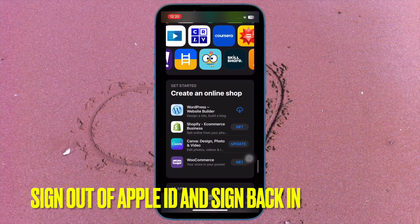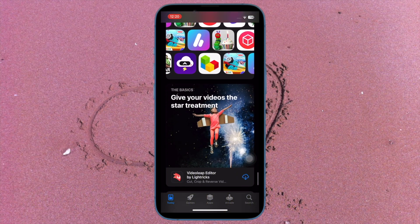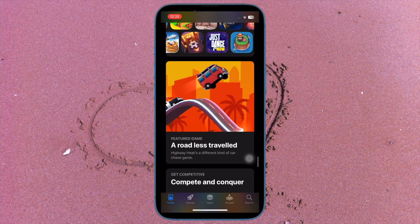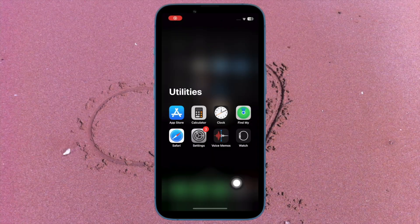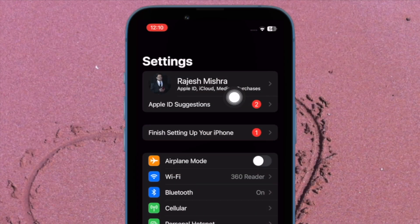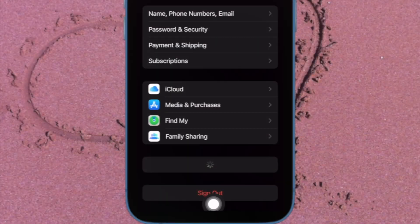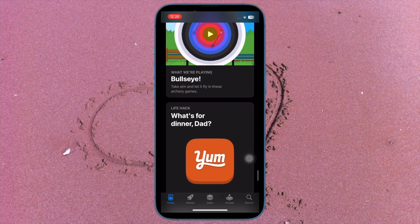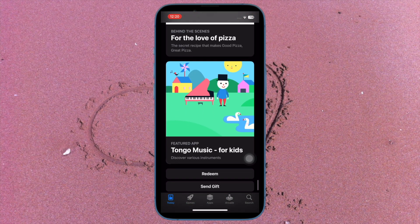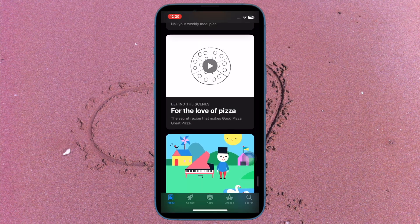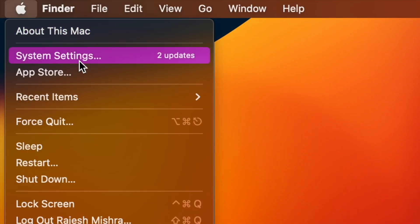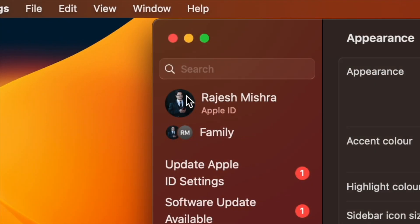Sign out of your Apple ID and sign back in. This solution has worked for many users. On your iPhone or iPad, open the Settings app and tap on your profile, then tap on Sign Out. Make sure to keep a copy of all important items and then hit Sign Out. After that, sign back in to your account. On your Mac, click on the Apple menu at the top left corner, choose System Settings, then tap on your name, hit Sign Out, wait a few minutes, and then sign back in.